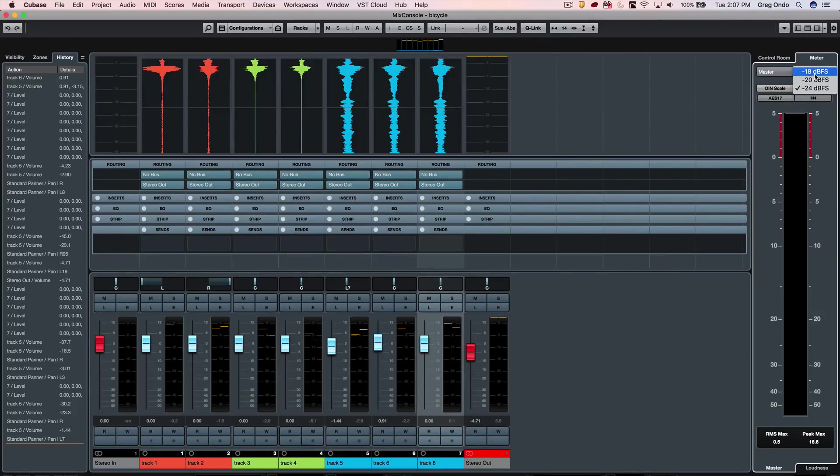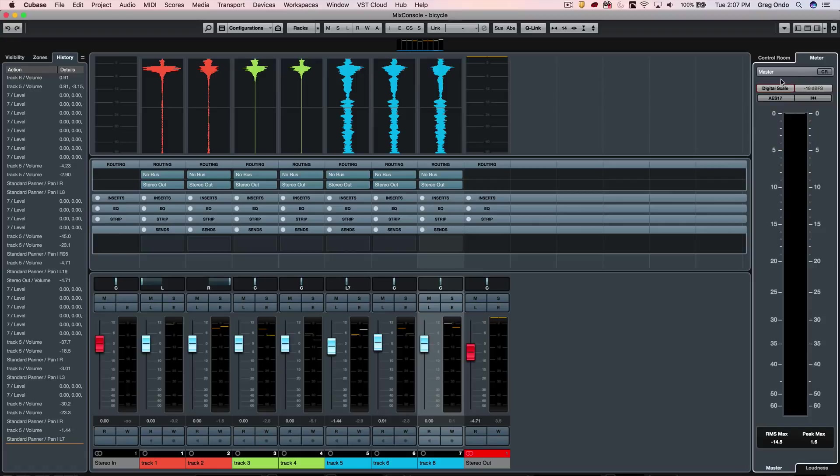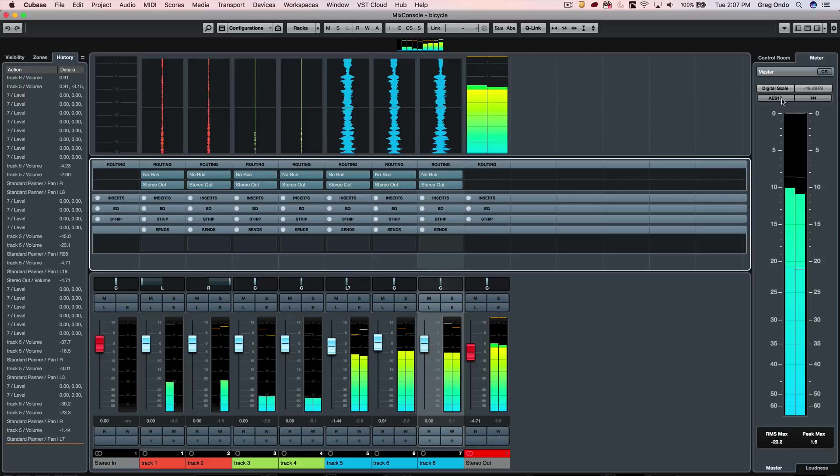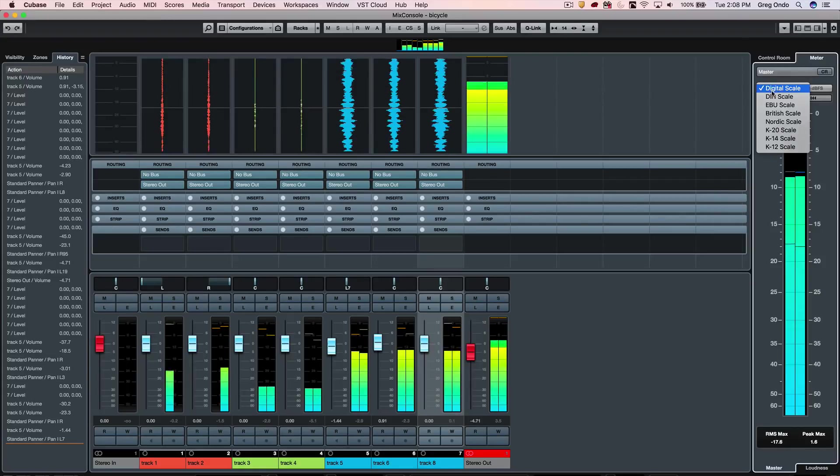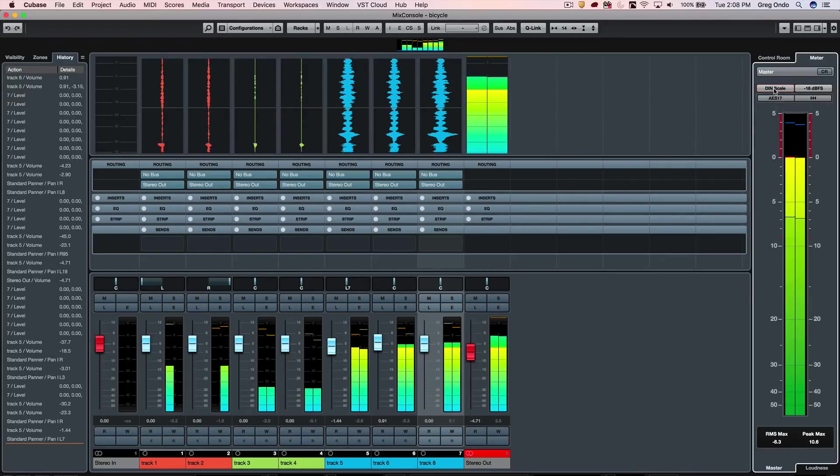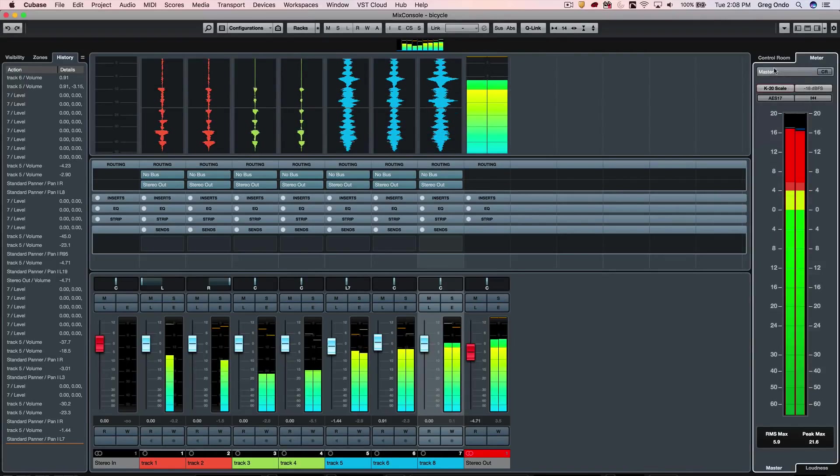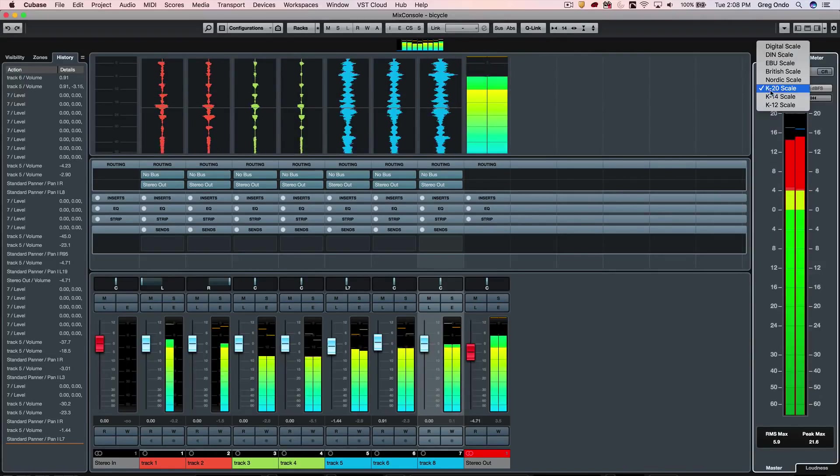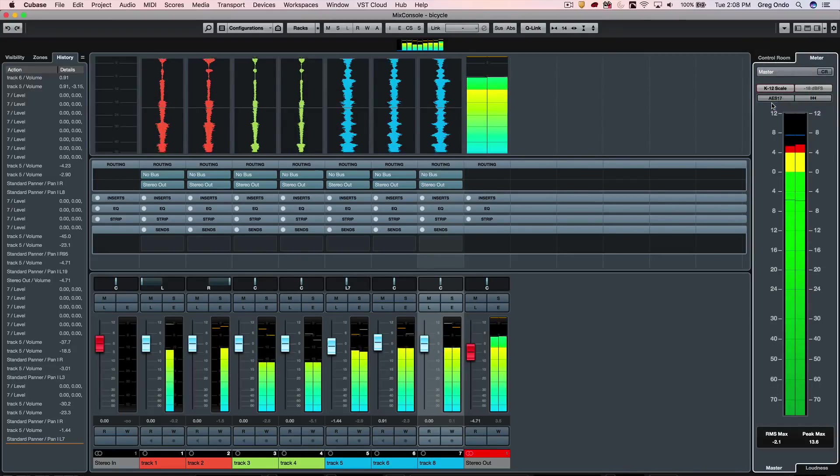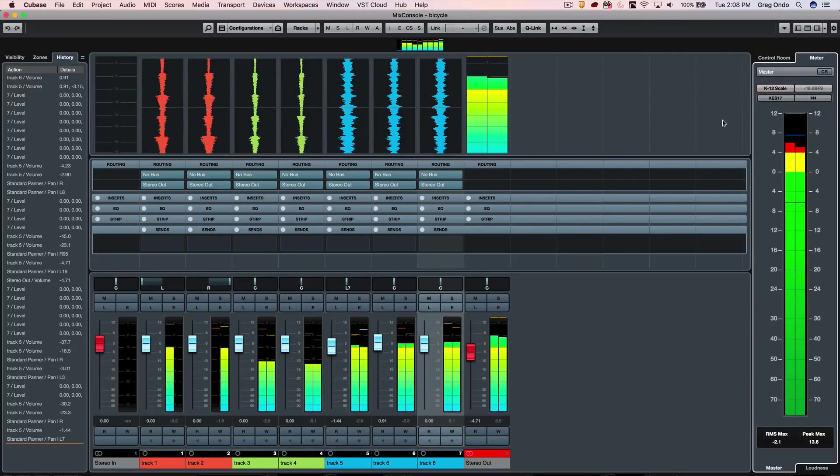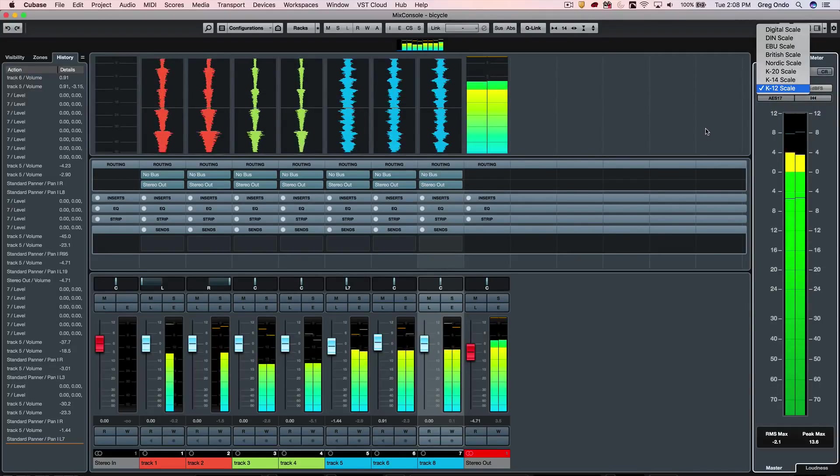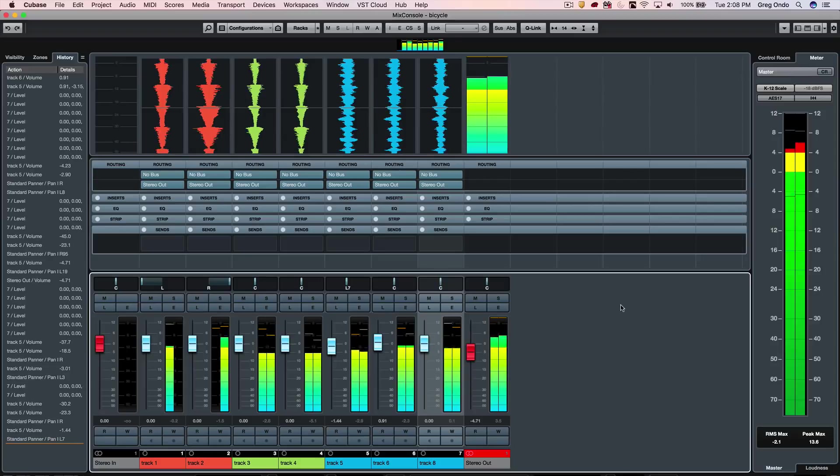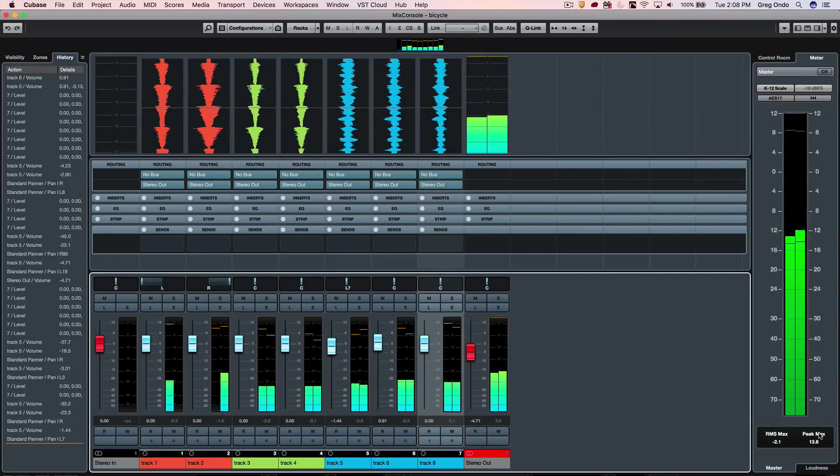If I want to look at this at full digital scale, now when we play back I can do that, or if I want to see it at DIN or K-system 20, K-system 12. We can have these different metering options.